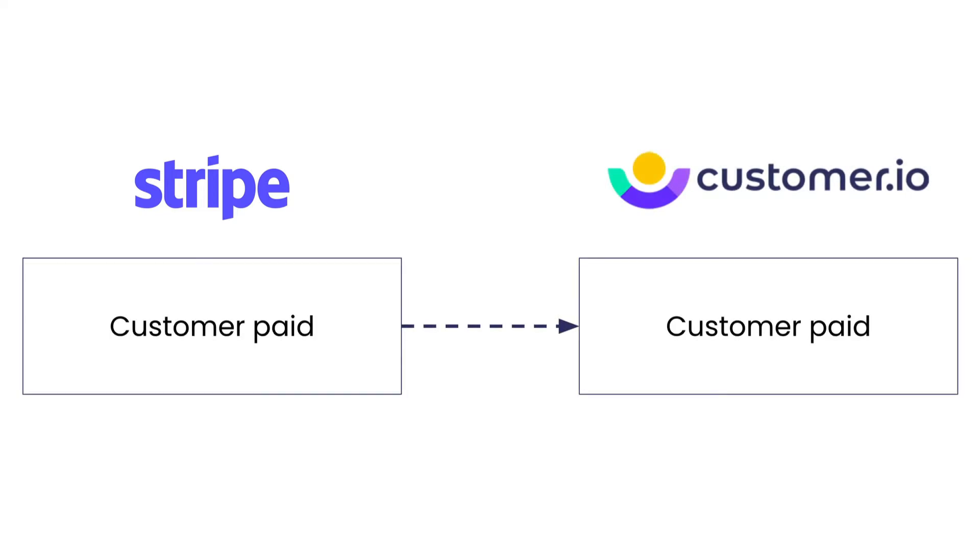You could configure Stripe to send a webhook to Customer.io when a customer pays for the first time. Send a welcome campaign to get them started.